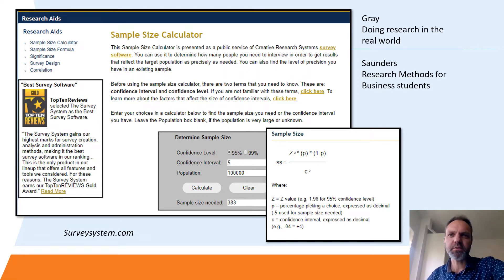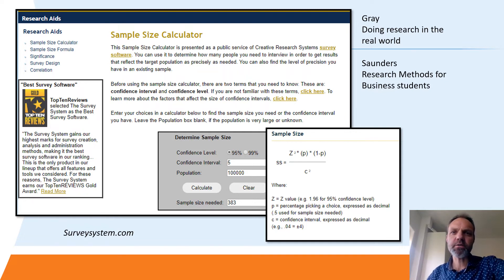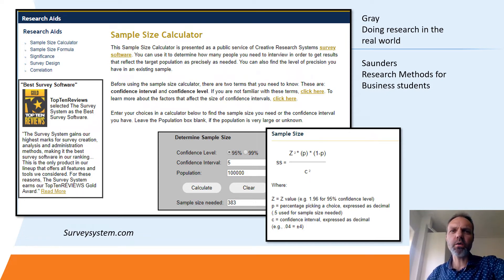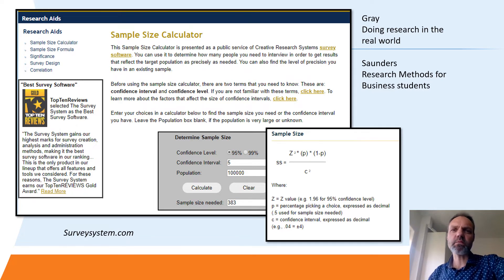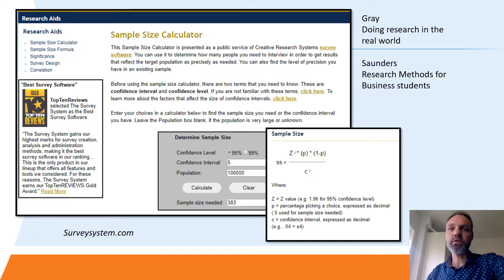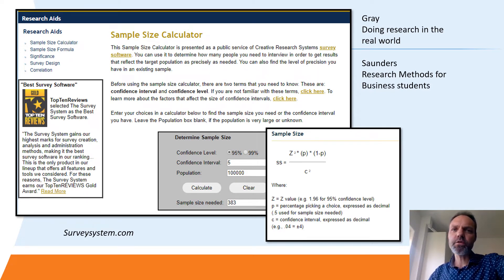There are all kinds of tools that can help you figure out how big your sample actually should be. For example, you could check out the guidelines provided in your research book — either Gray's 'Doing Research in the Real World' or 'Research Methods for Business Students' by Saunders. There are also all kinds of online applications, such as sample size calculators like the one from surveysystems.com. They all require you to fill in the actual population size. If you do not know this exactly, you can set it to a very high number, like 100,000.